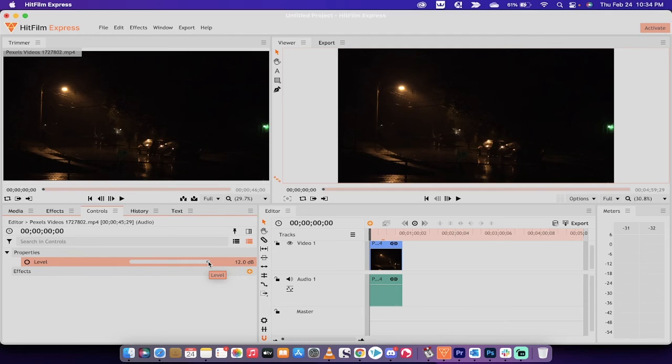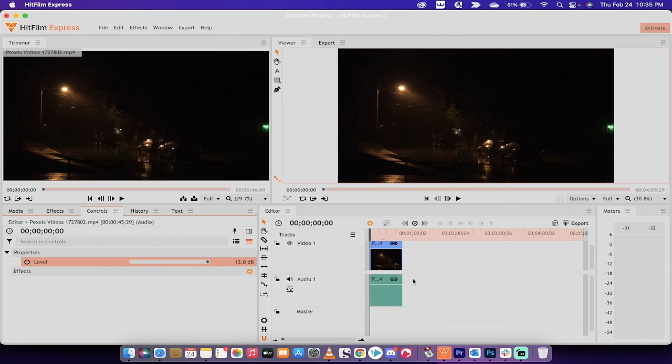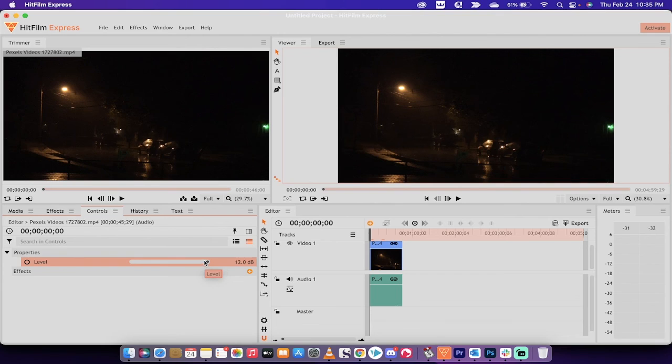So if you need to go above that, you'll need to render it out and then put it back in and then add another 12 decibels. And if you're going that far, you'll probably want to check out my Premiere Pro tutorial where I can show you how to do that without all that stuff.